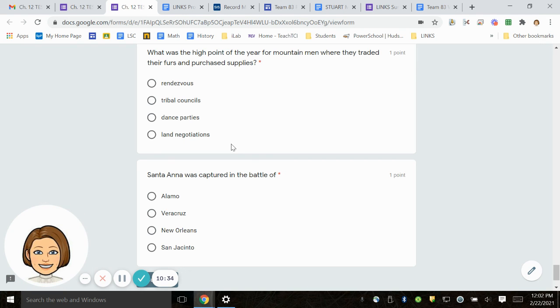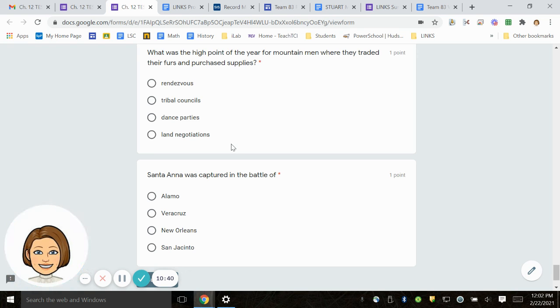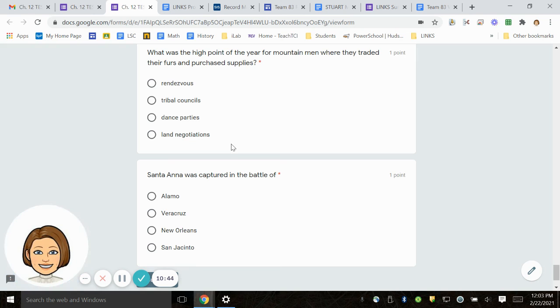Number 24. What was the high point of the year for mountain men where they traded their furs and purchased supplies? Conditions, rendezvous, tribal councils, dance parties, land negotiations.